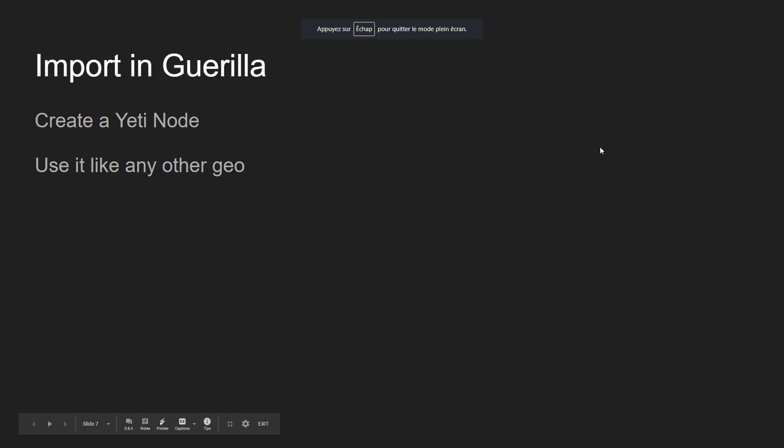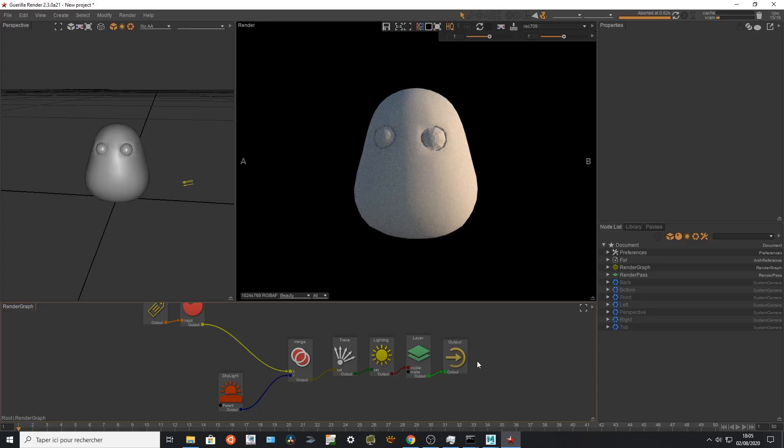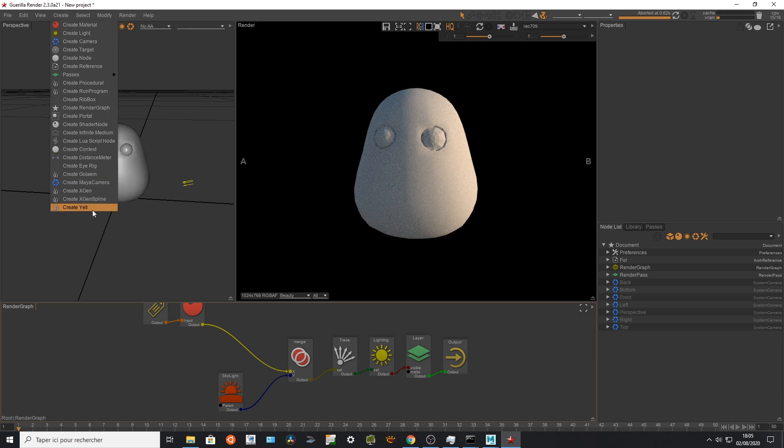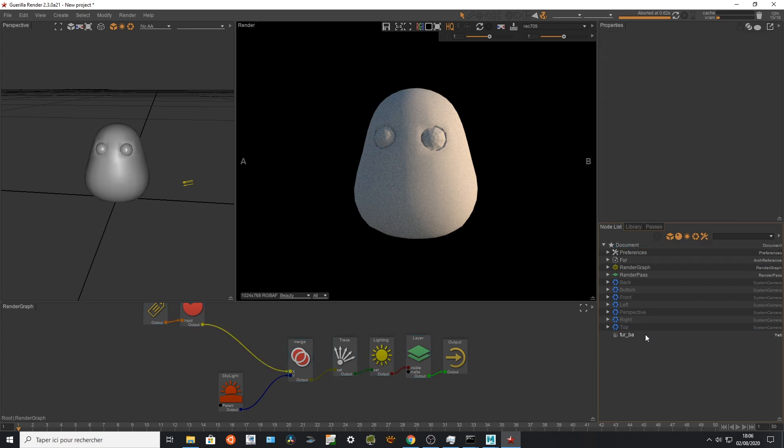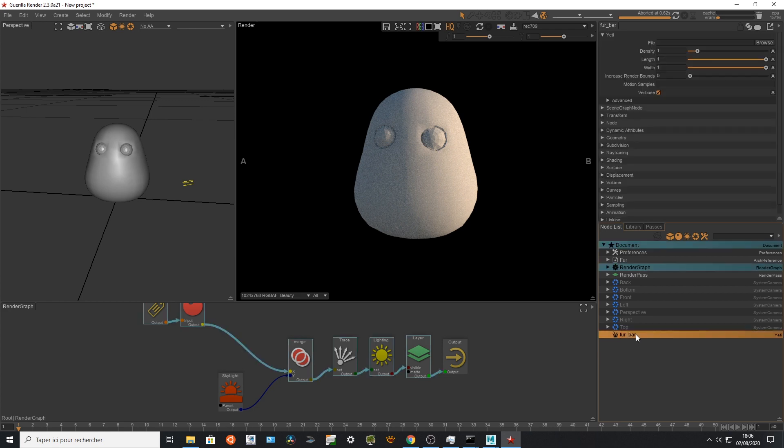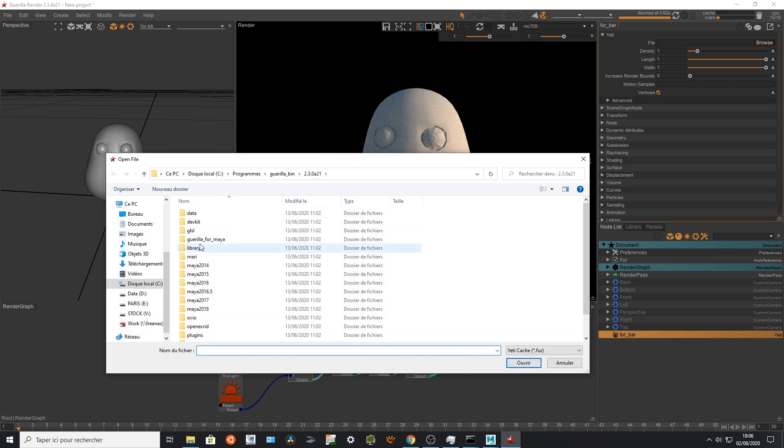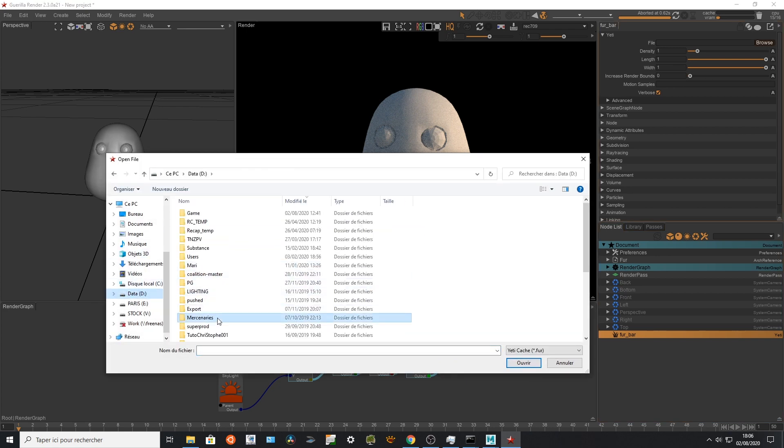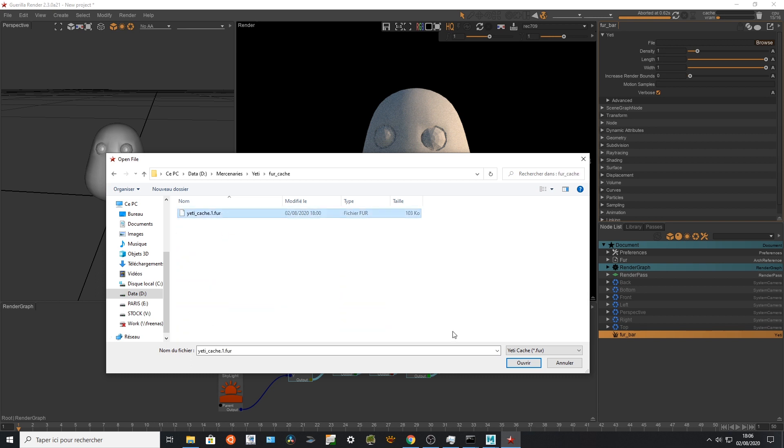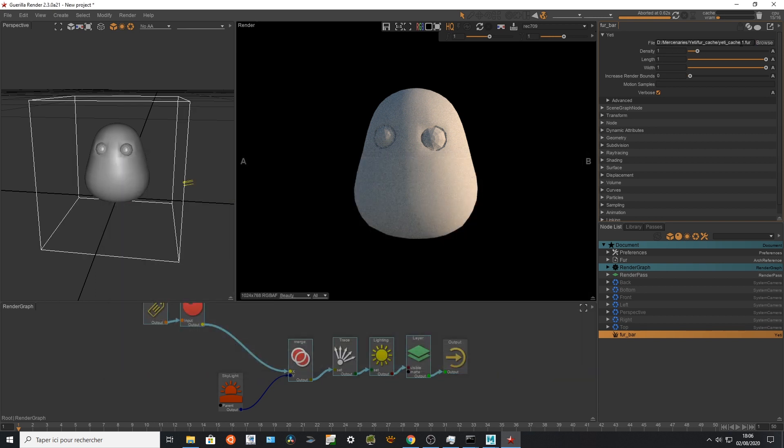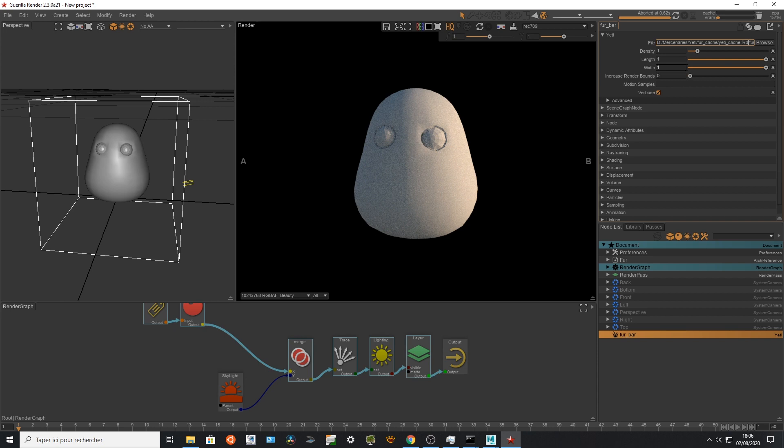So when you are gonna be in Guerilla you just have to create a Yeti node and use it like any other geometry. I'm gonna import my Yeti cache, I'm gonna create a Yeti node right there. I can name it whatever I want, so Furball, perfect. And I'm gonna point to the Yeti cache path, so it's gonna be in D:\mercenaries\yeti\furcache right there, perfect.